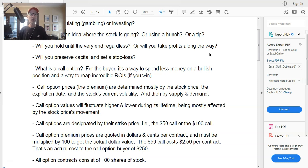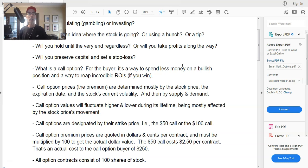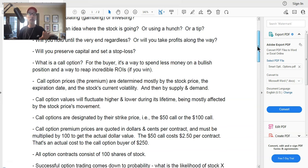We're going to look at call options from the buyer's perspective. One important thing: you never want to sell call options naked - selling a naked call option is extremely risky, you have unlimited upside risk. We don't do that. If you're selling covered calls, that's different - you already have shares in your account to offset any loss. But we're focusing on the call option buyer's perspective here.